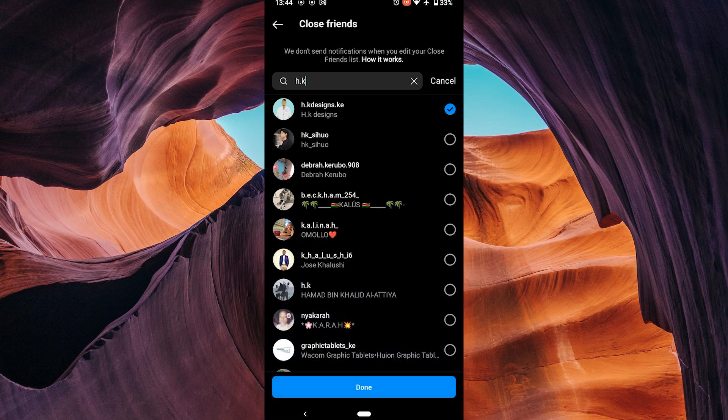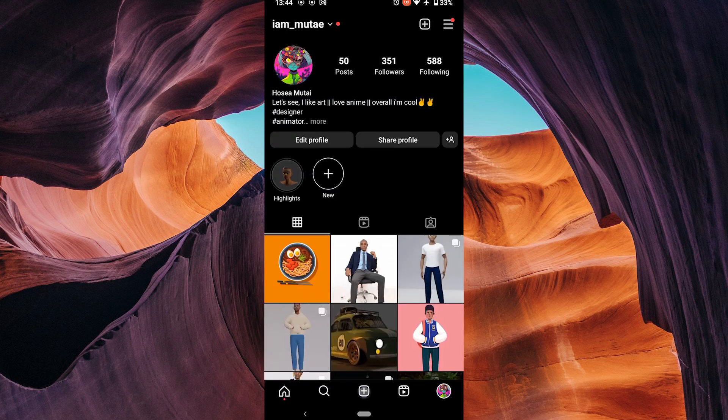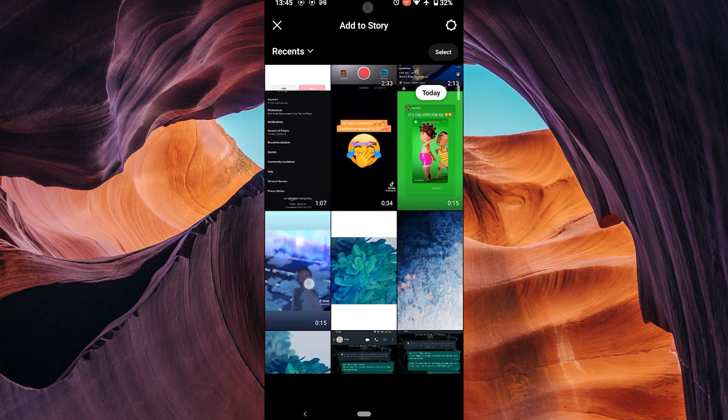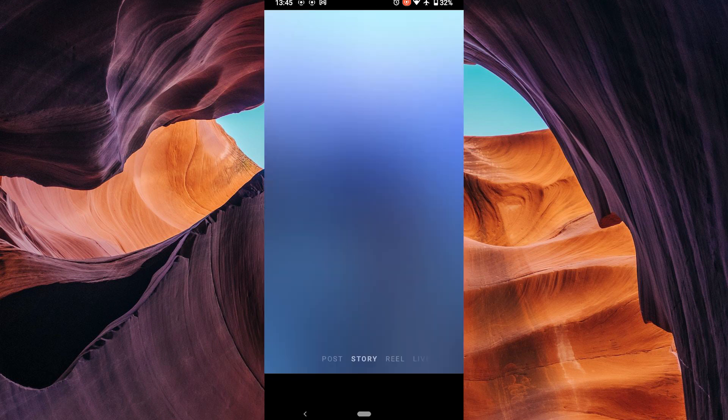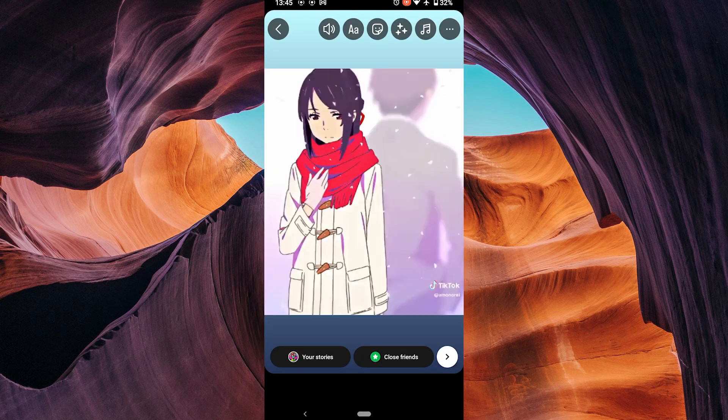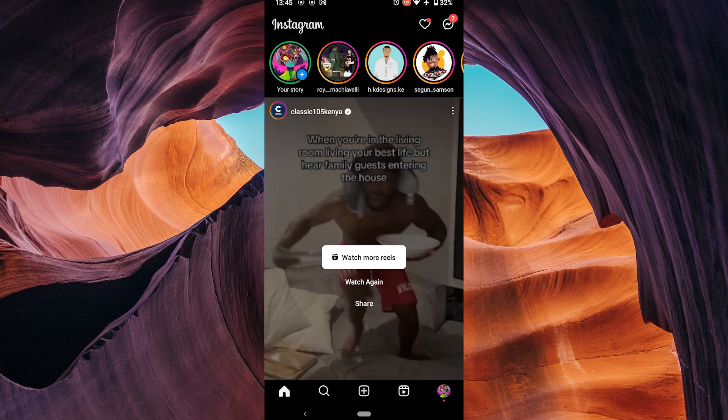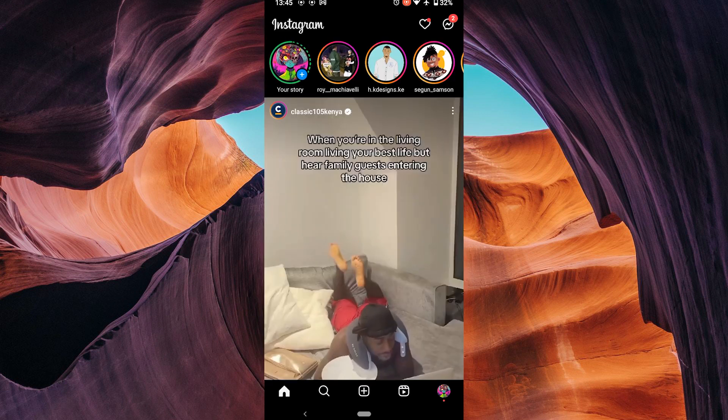Once you have added your close friends, tap on done. Now tap on the plus icon to create a new story as you normally would. On the posting page, tap on close friends instead of your story option.